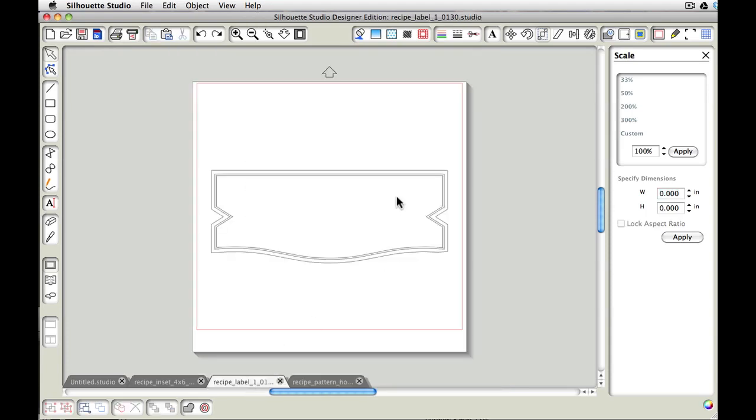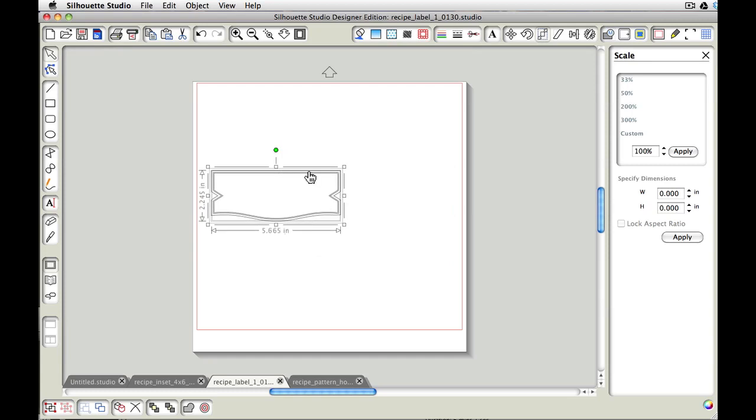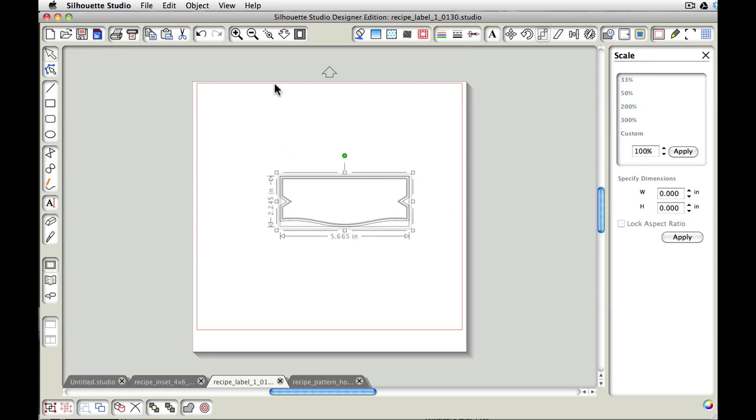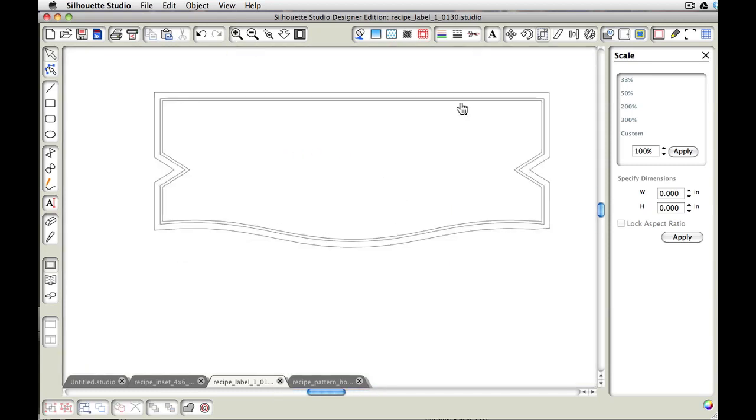Alright, let's go ahead and do the same thing to our label. And I am just going to kind of grab it and scale it down a little bit, just so that we're not working with something quite so large.